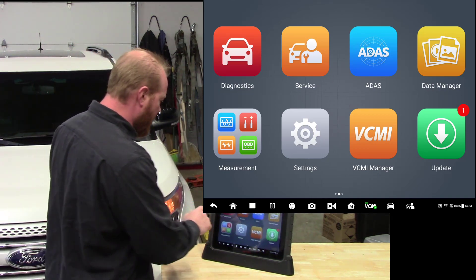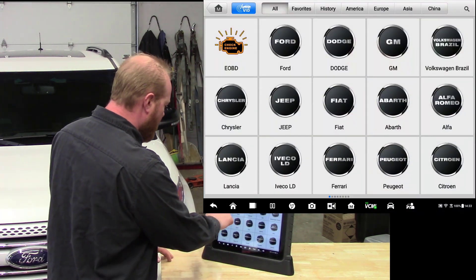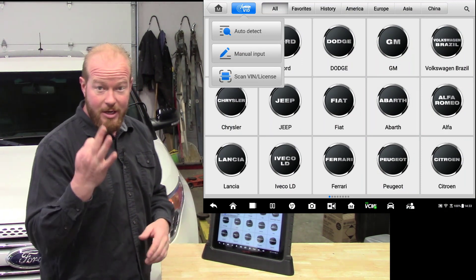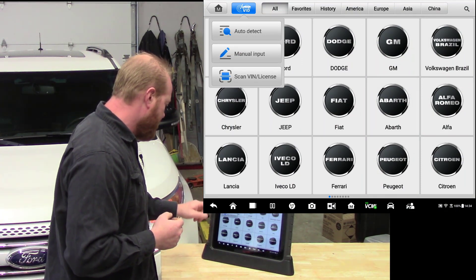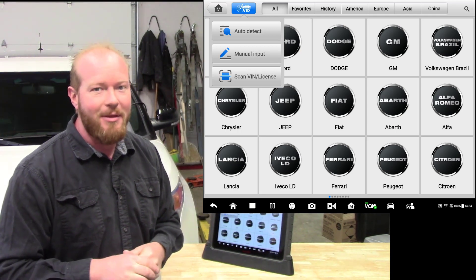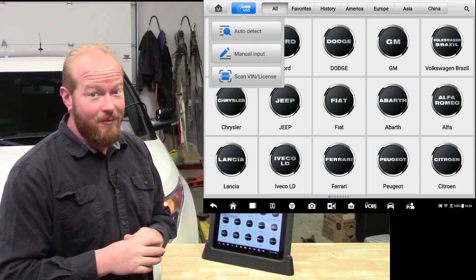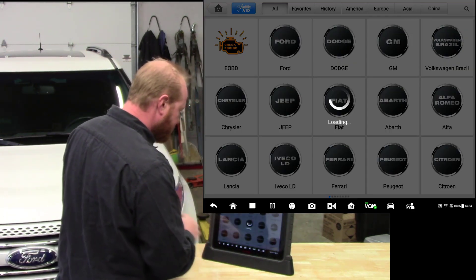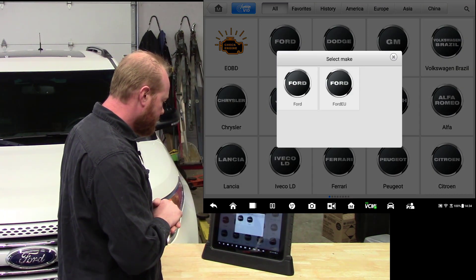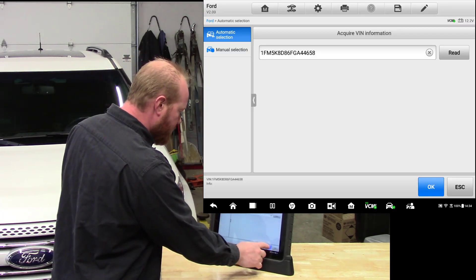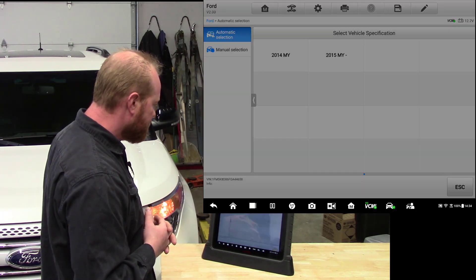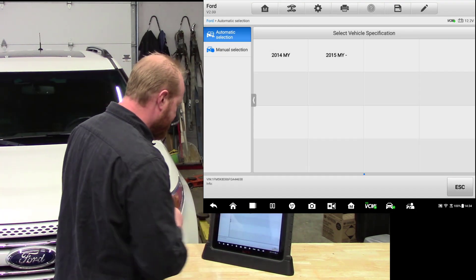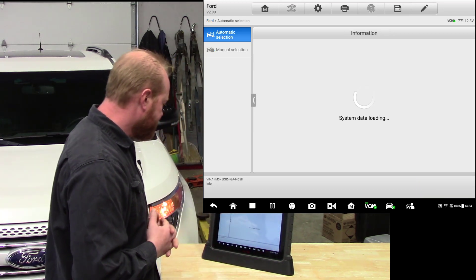So we're going to jump right into it. We're going to go to diagnostics and we're going to do an auto VIN. Now you'll notice that there's three different options now. You can do auto detect, manual input, or scan VIN license. I'm not going to talk about that one yet, but that will be a future video. You're going to love that. So we're going to jump right into auto detect, notice it's a Ford. We read the VIN out and it is a 2015. We have all the information about the vehicle. We're going to click okay.